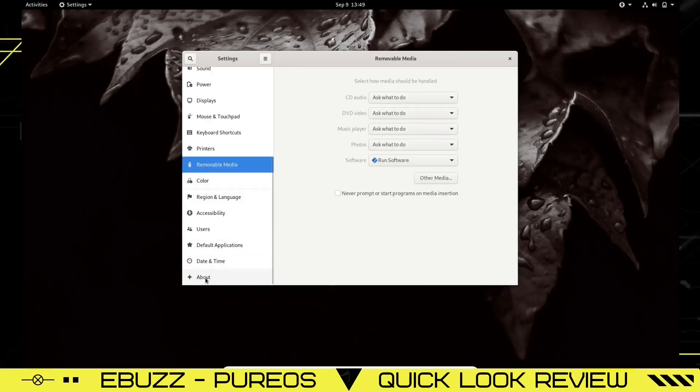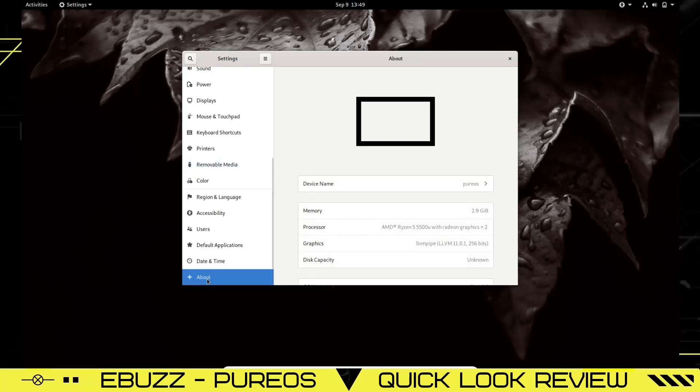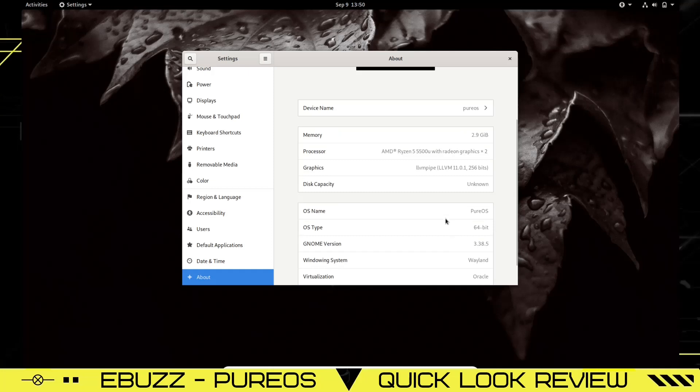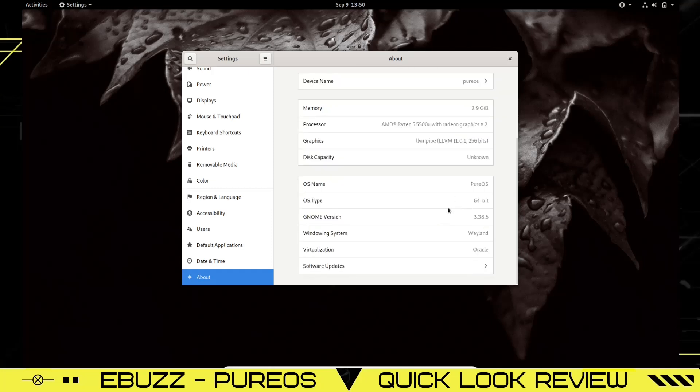It states it's got three gigs of memory. PureOS is the device name. Processors: AMD Ryzen 5. I've only issued it two cores. LLVM Pipe, then disk capacity is unknown. It's 64-bit. GNOME version is 3.38.5, Wayland window system. Virtualization is being run through Oracle.